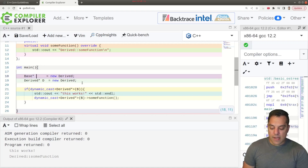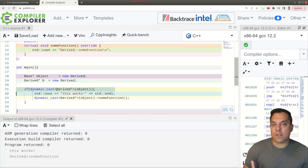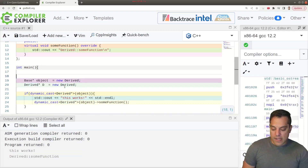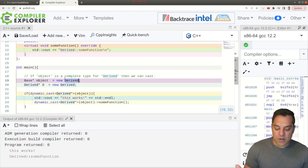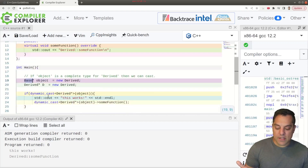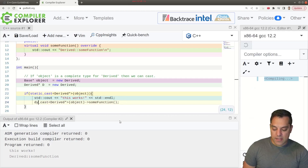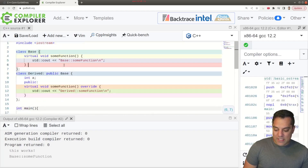What if I make this a `Derived` type when instantiating our base pointer? Now this actually works, because I'm allocating memory for a `Derived` type for pointer B — so dynamic cast is allowed. This allows a runtime check of 'is there a complete type here?' If the object is a complete type for `Derived`, then we can cast, because we can see we're allocating memory for the derived type.